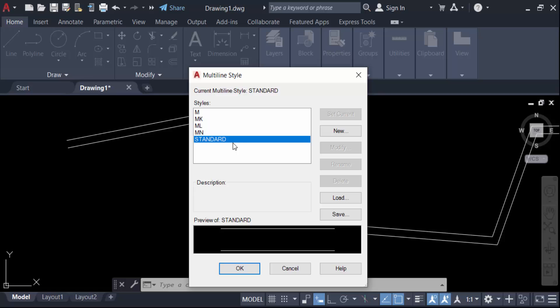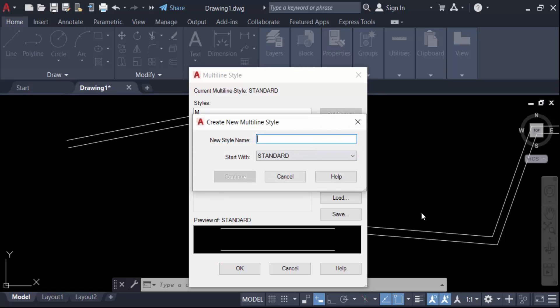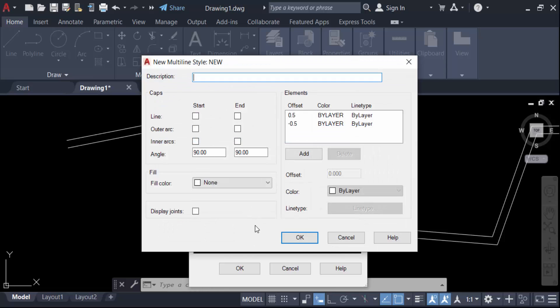Go to New, and for the new style name I'll create this name as 'New', then press Continue. You have to find here the options: elements offset 0.5 and minus 0.5, and the color is by layer and line type also by layer.